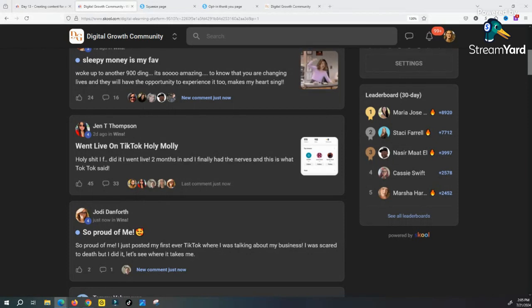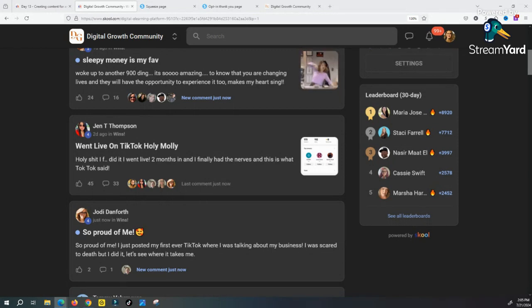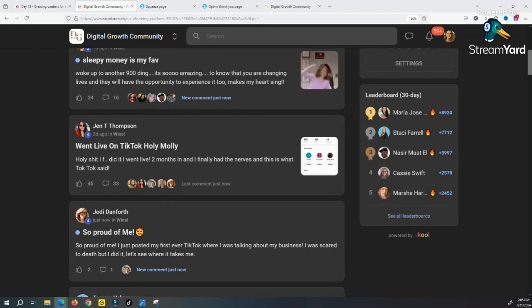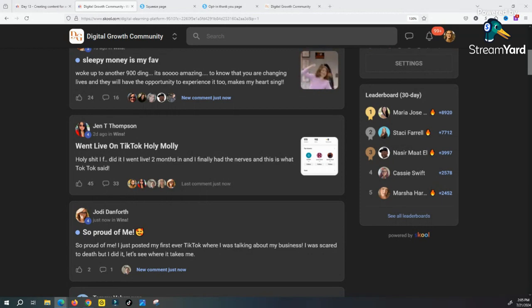Instead of you waiting for me to create new content or maybe you're looking at other YouTube videos, you get everything, all the training in one place, and it's good training which makes all the difference in the world because it works.